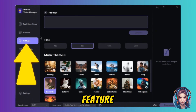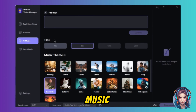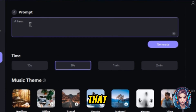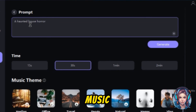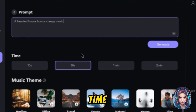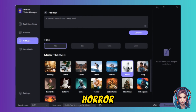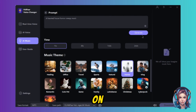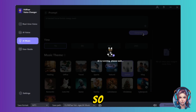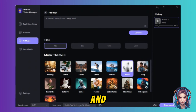The next amazing feature is AI Music. Here you can write a prompt describing what kind of music you want — for example, a creepy horror music. Then select the duration, for example 15 seconds, and select the music theme. I will select Horror and then click on Generate. Here my music is ready — let's play and check.